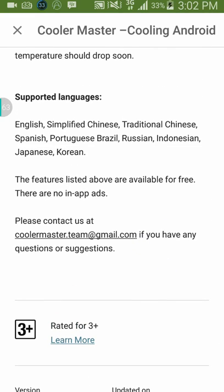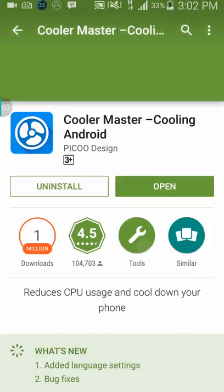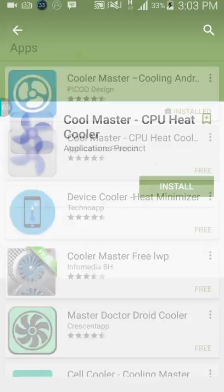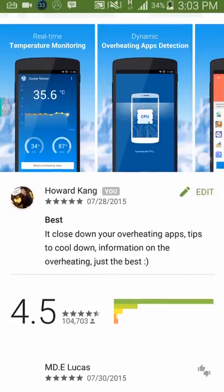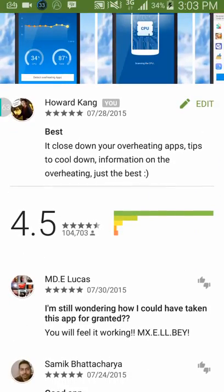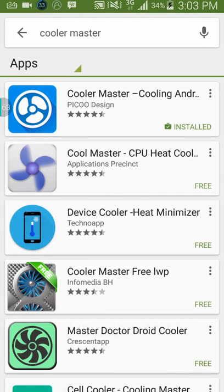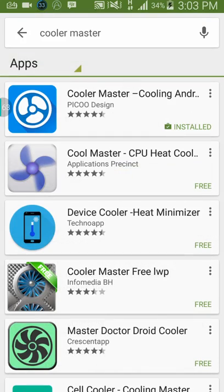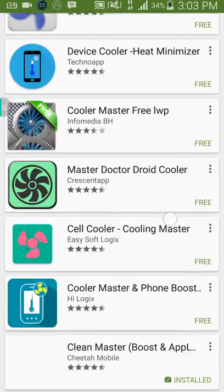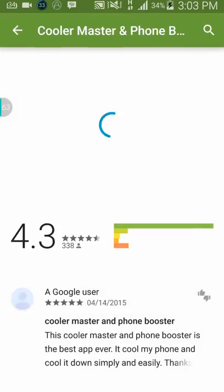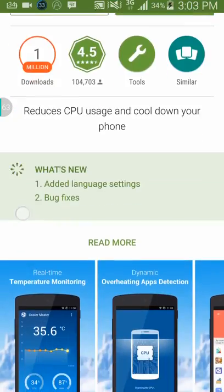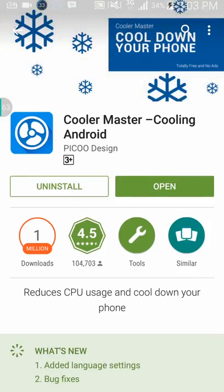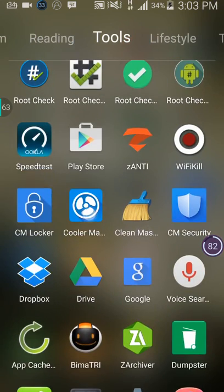If you try other applications they also work, but I choose Cooler Master because it has the best ratings and it's the most efficient and easy to use. You can try other apps if you want, but the most famous one is Cooler Master — or Coolify if you have a rooted device. Go to the Play Store, install it, then open Cooler Master.